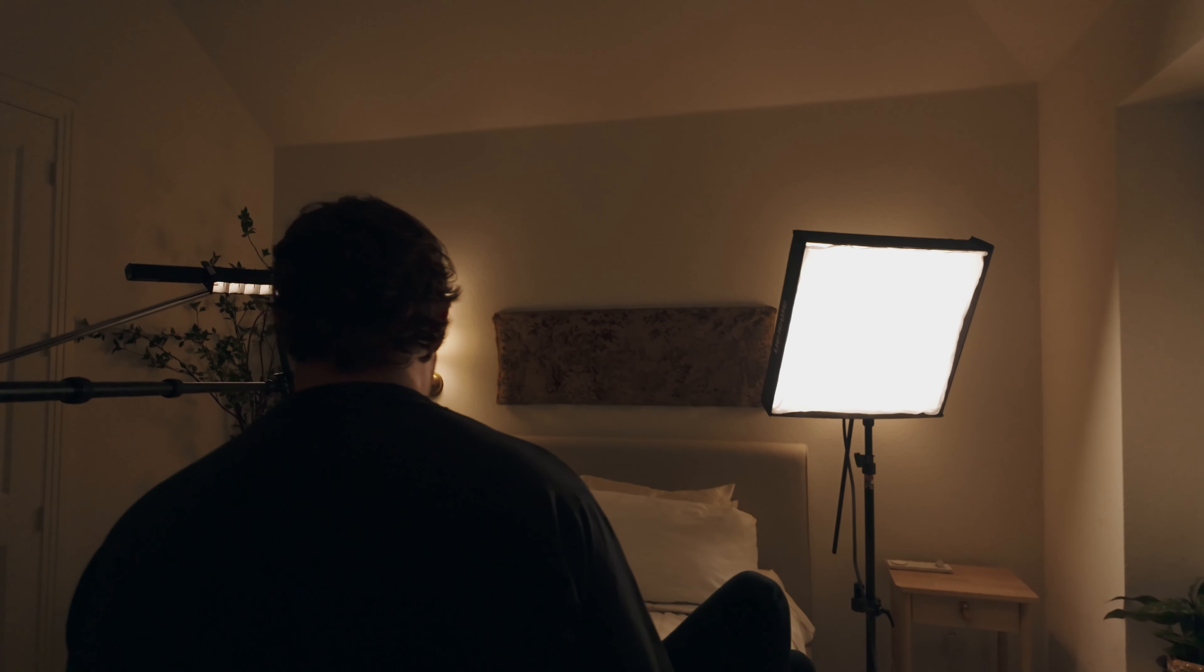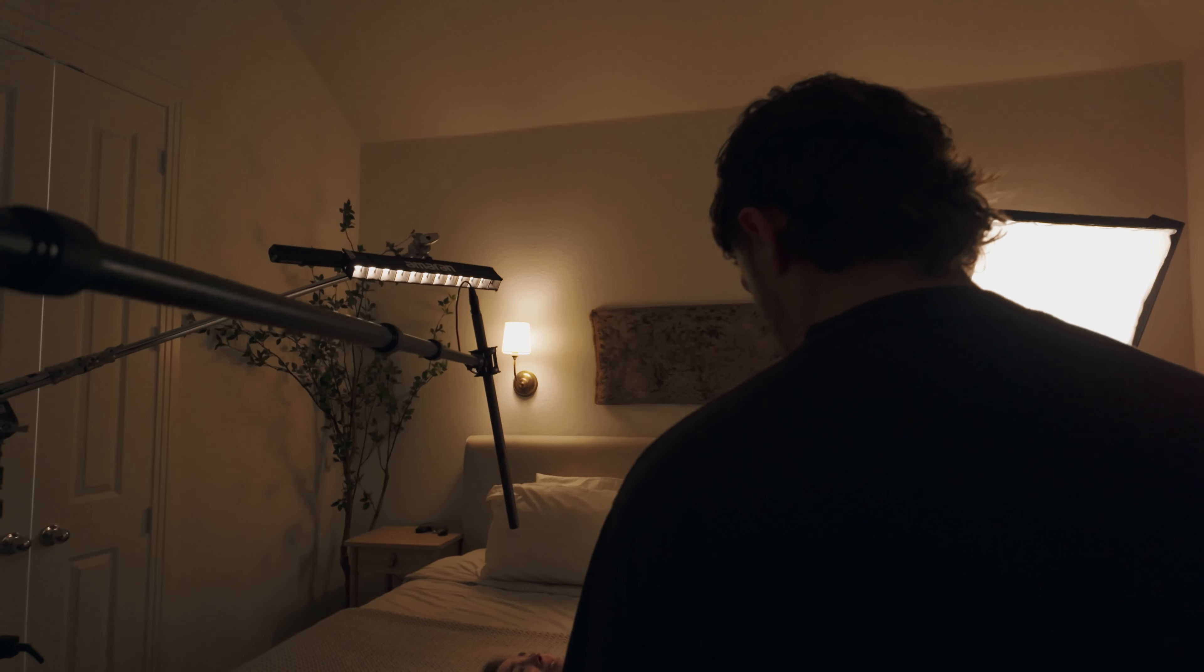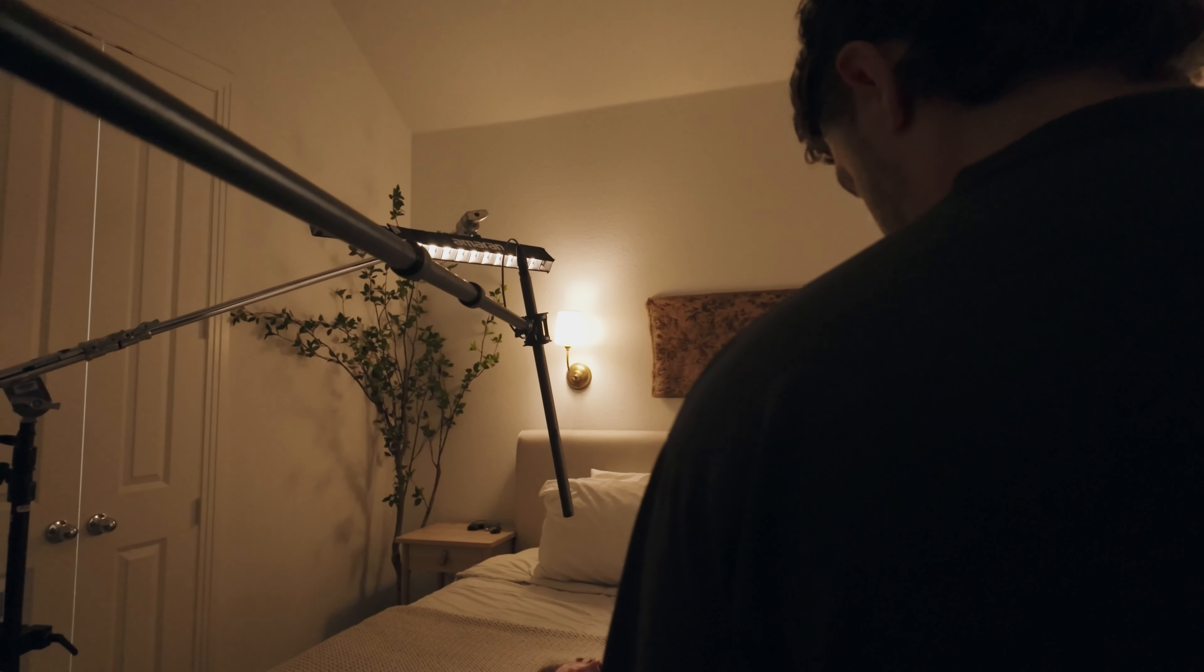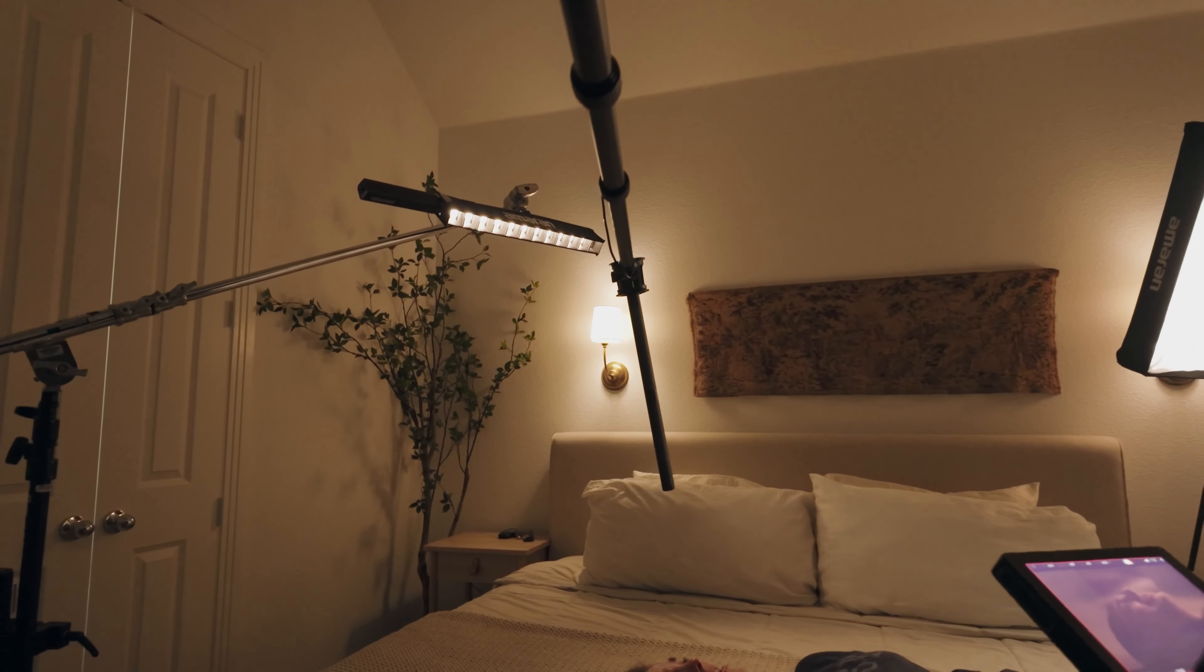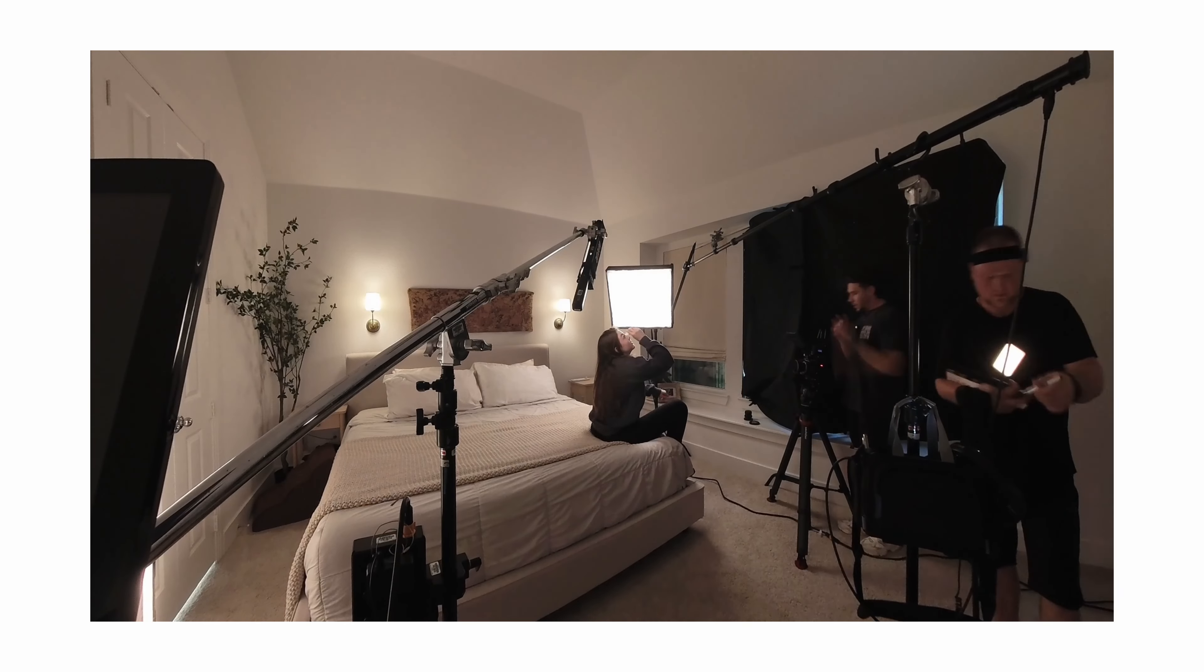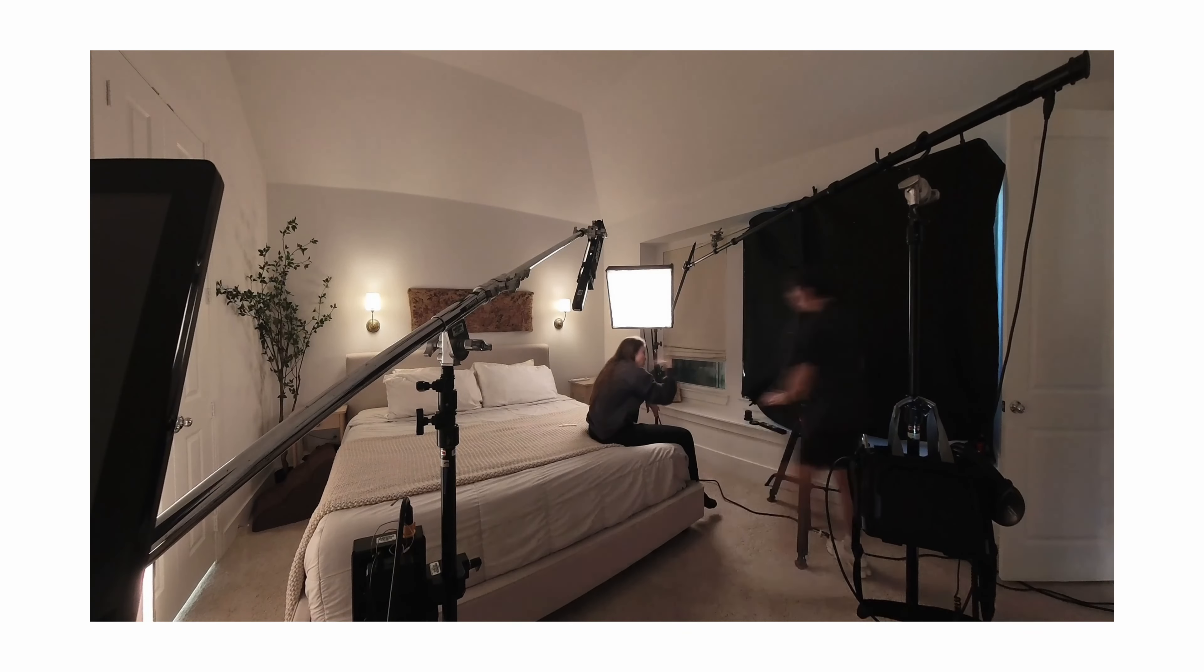Outside of the practicals, there was only four lights used: the Amaran F22C, the T2C, T4C, and then an Aperture MC light. Very simple, compact lighting, but it's so versatile. And actually, in these scenes, they were way overpowered. We had to take them down a bit, which is crazy to think about. But that just shows what you can do when you control the lighting in a space.